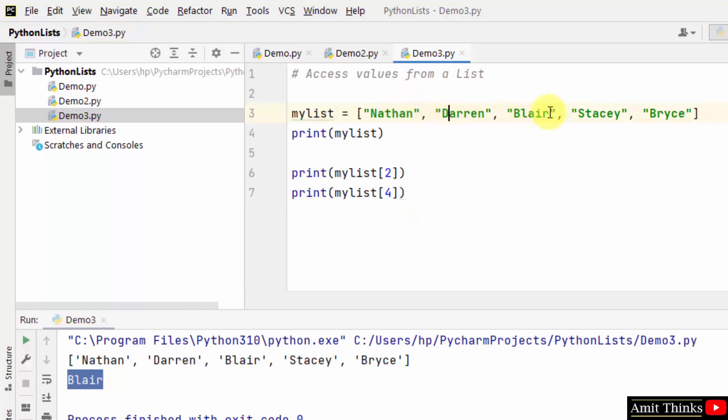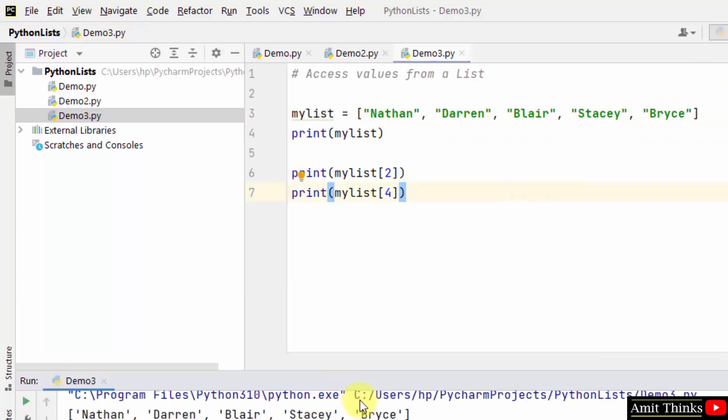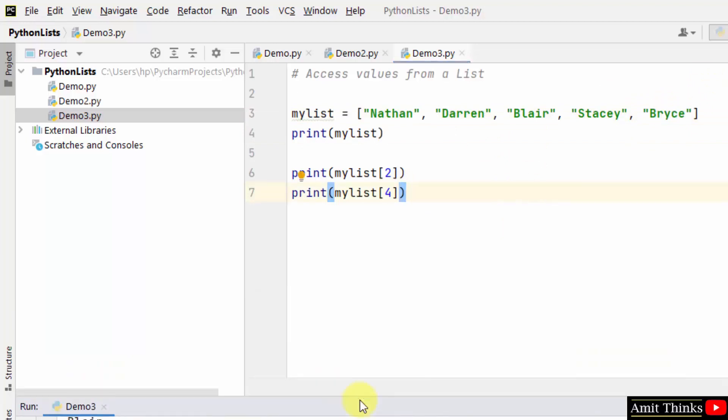Index 0, index 1, index 2, index 3, index 4. So we mentioned index here. That means it will return price. Here it is, it returns price. So this is how you can access values from a list.